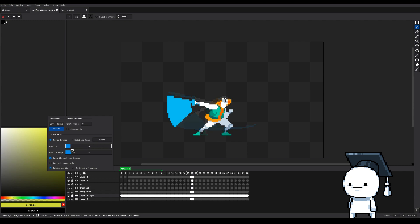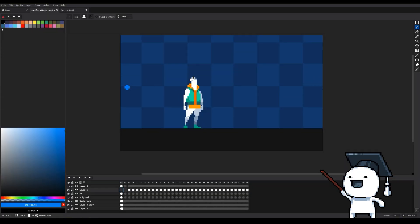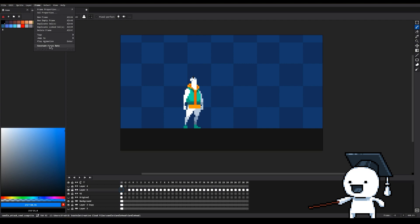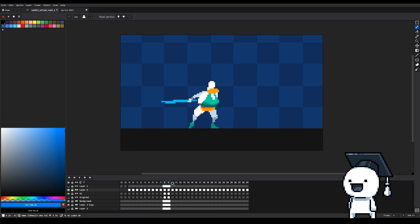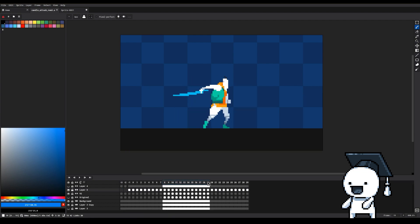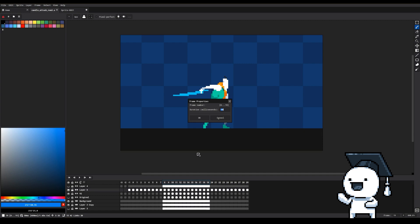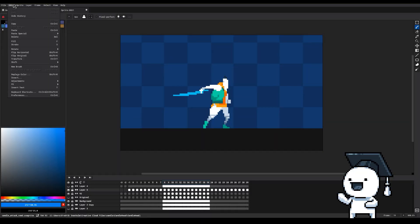You can change the duration or FPS of your entire animation by going into Frame, Constant Frame Rate, and in this pop-up window set the duration of all your frames. You can also highlight a specific set of frames and then right-click and then press Frame Properties and in here adjust the selected frames duration.